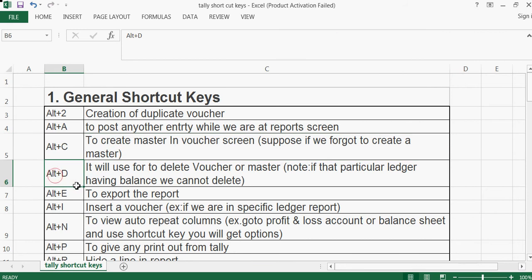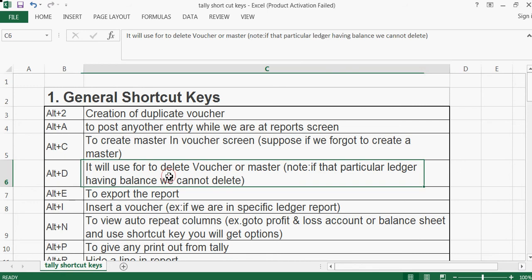Alt+D is used to delete a voucher or master. Note: if that particular ledger has a balance — meaning we have already posted some entries — we cannot delete it. We have to clear the entries first, and then we can delete the particular voucher or master.